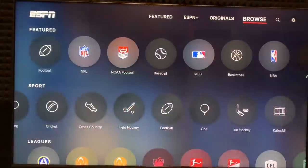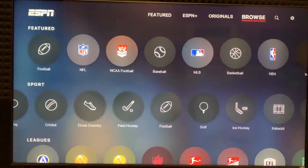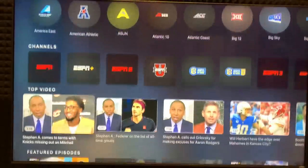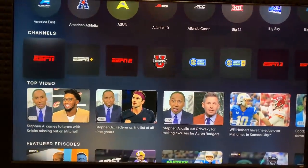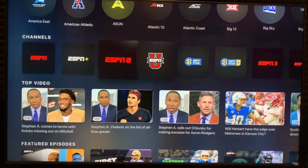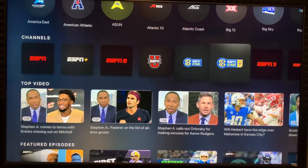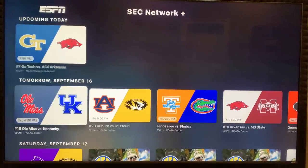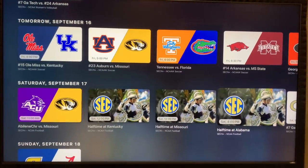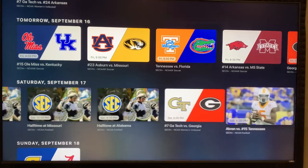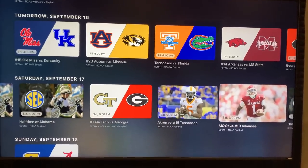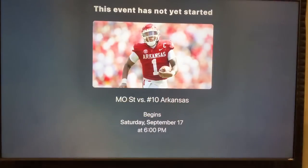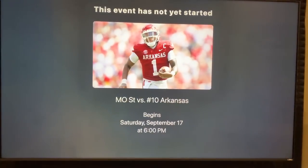Go to Browse. Don't go to Football or NCAA Football or anything like that. Go down to Channels, then scroll over to SEC Network Plus, and then scroll to the date. On Saturday, you'll be right there, and there's the Arkansas game. Click on that and it'll come up when the game is ready.